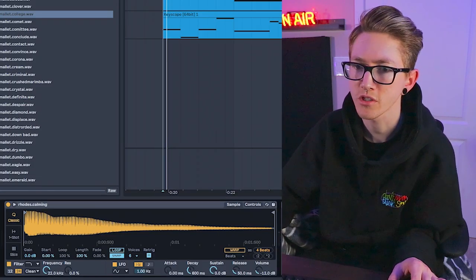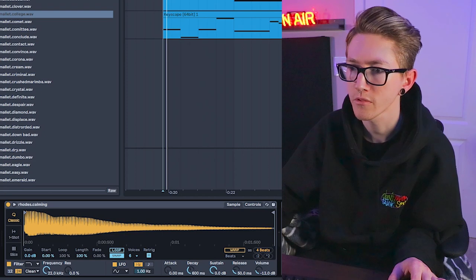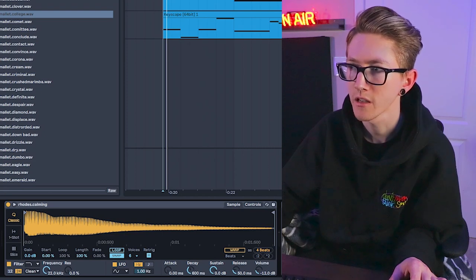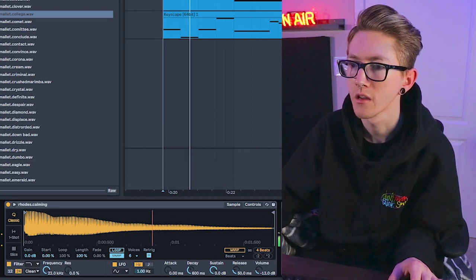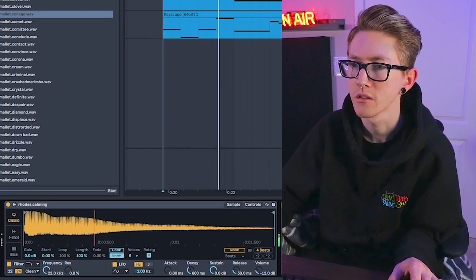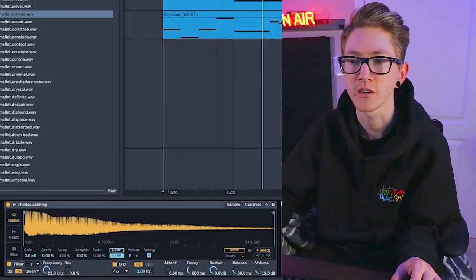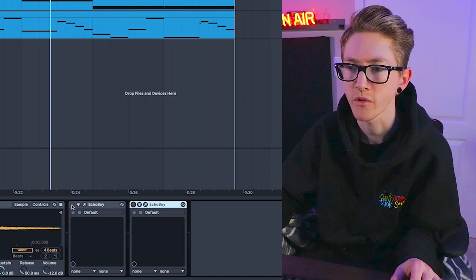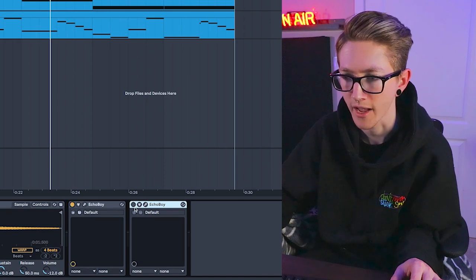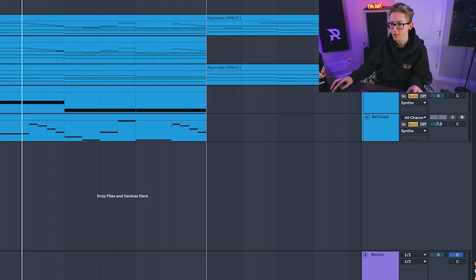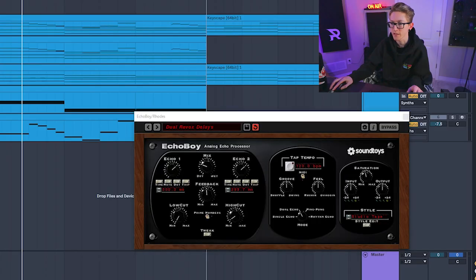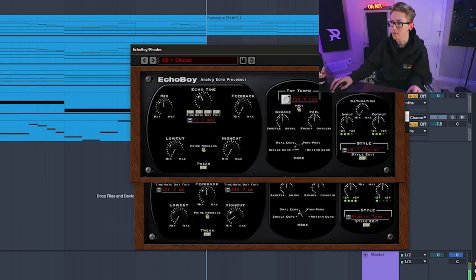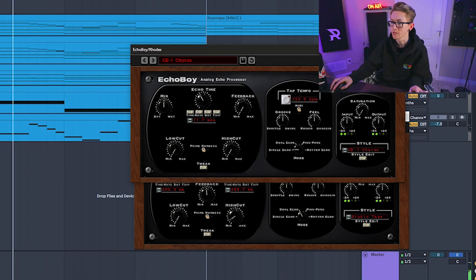The first one I use just a Rhodes sample, and let me take these off. On its own kind of sounds stale. That's why I use Echo Boy, which is probably one of my favorite processing effects in general, because it's not just an echo or reverb—you can also do a chorus, which is why I have two of them. So the first one is a delay I think, and then the second one is a chorus.